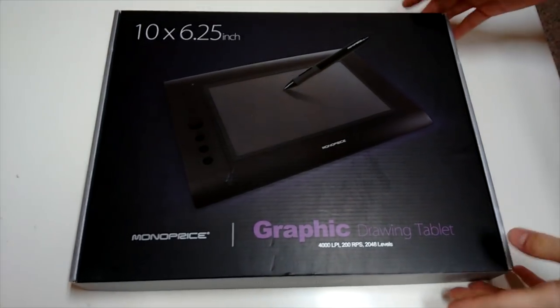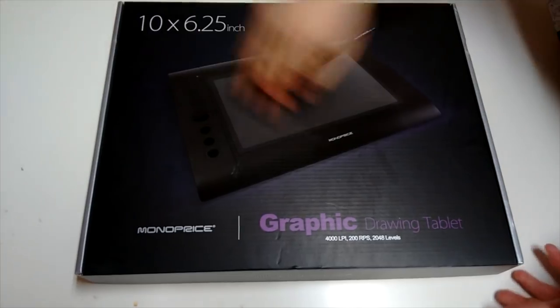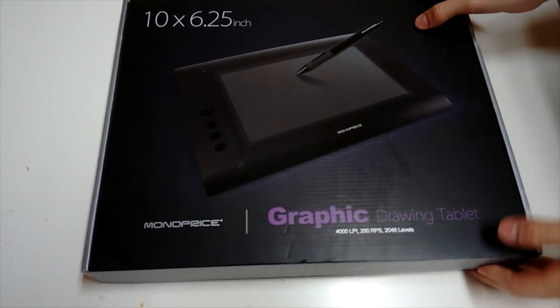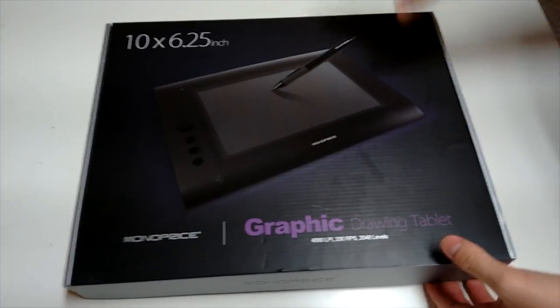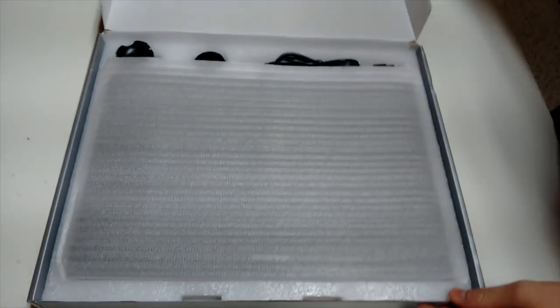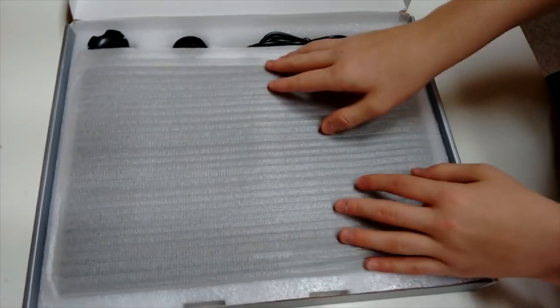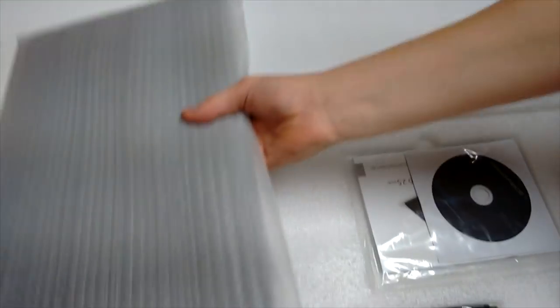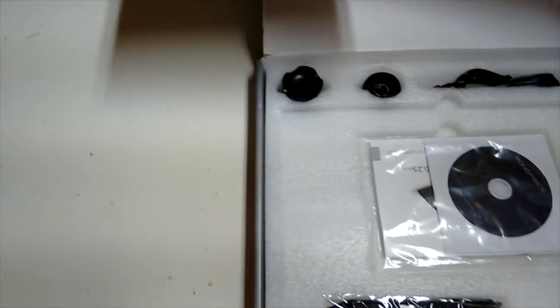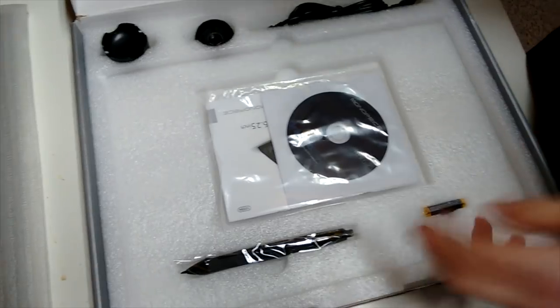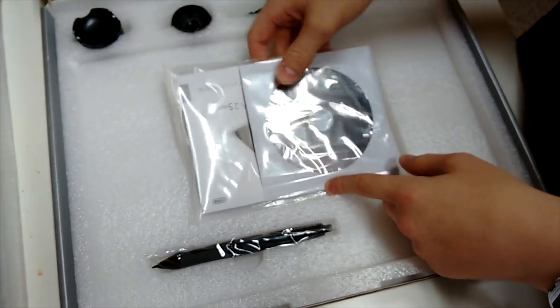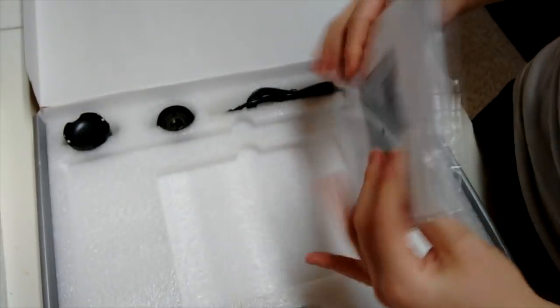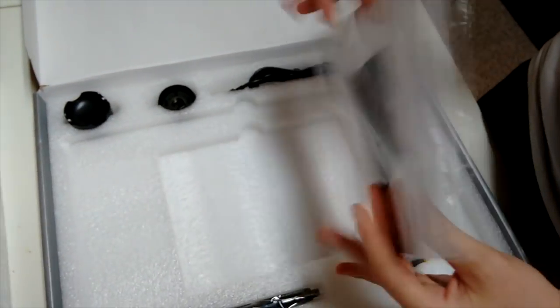So here we have the box itself and you can see that it looks very similar to the Huion H610. Anyways, so now I'm just going to open it. And the first thing is the tablet itself, which I'm just going to take out and work on that later. Just put it on the side here. And here, under it, there's the driver and the manual that it comes with. It's a nice little package.